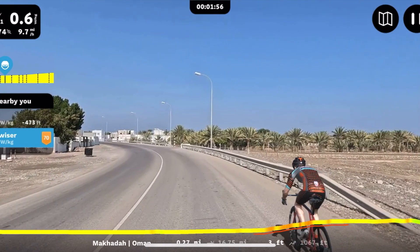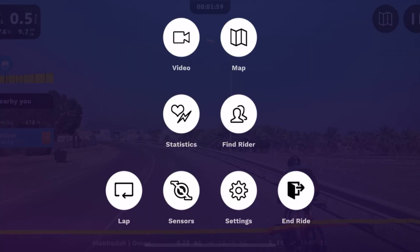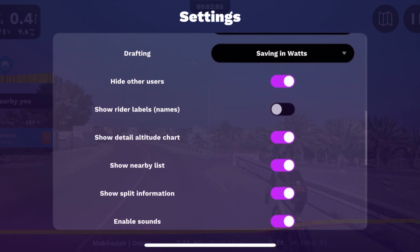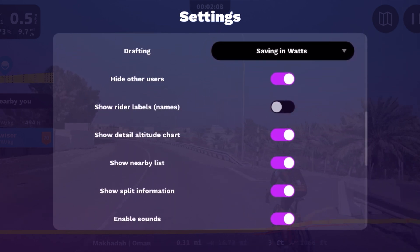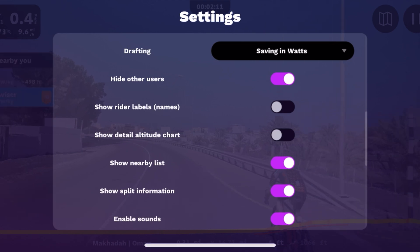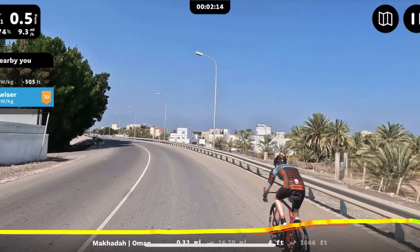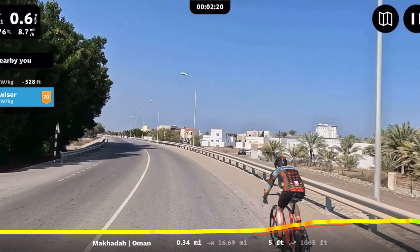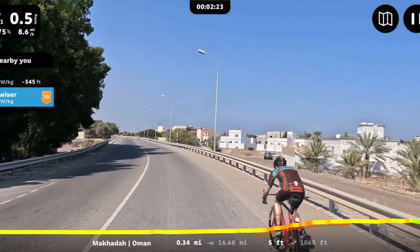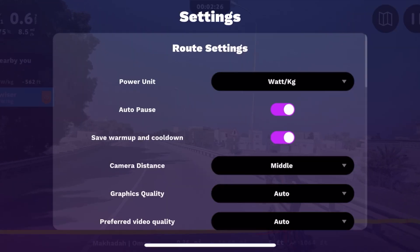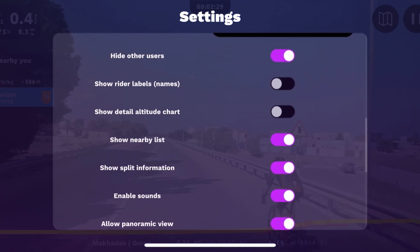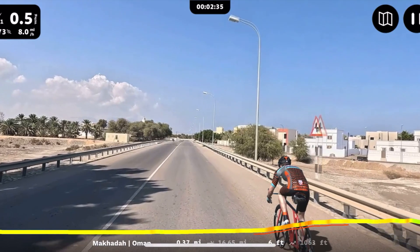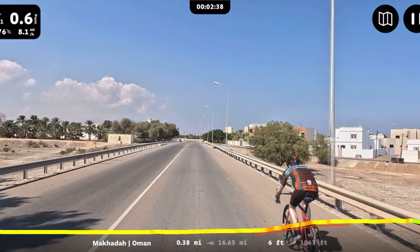You scroll down and can turn that off so your name isn't displayed when you go back out. Then there's 'show detail chart' — turning that off removes the elevation chart on the left-hand side of the screen if you don't want to see what's coming up ahead on the ride. You can also scroll down and turn off the nearby list, and when you come back out the nearby list is gone.